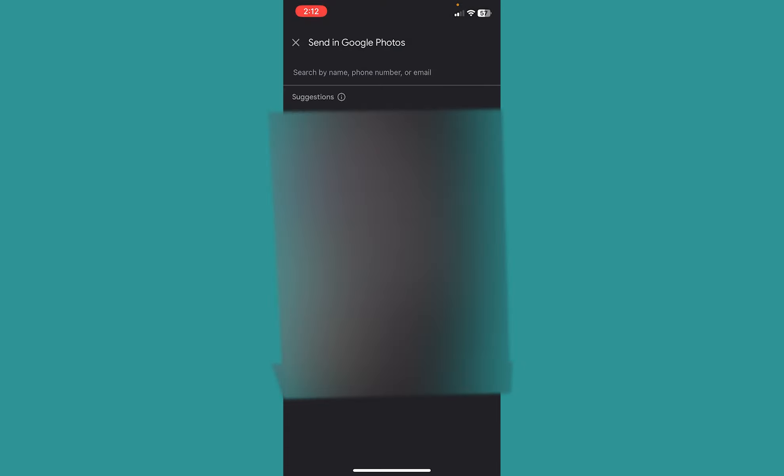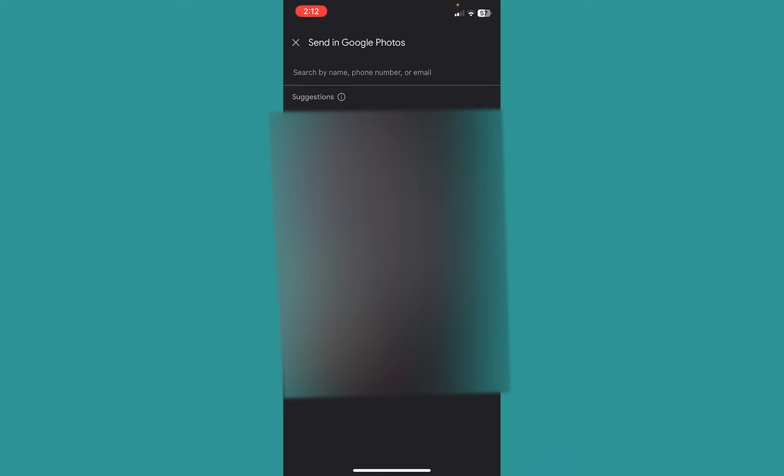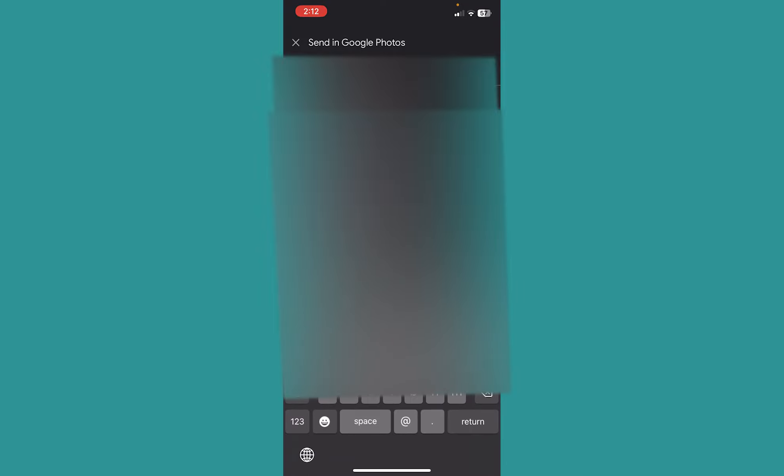Now from over here at the top it says Search by name, phone number, or email. Now to whichever account you want to send this Google Photo to, write that email down. So I'm going to click on over here and write the email down.